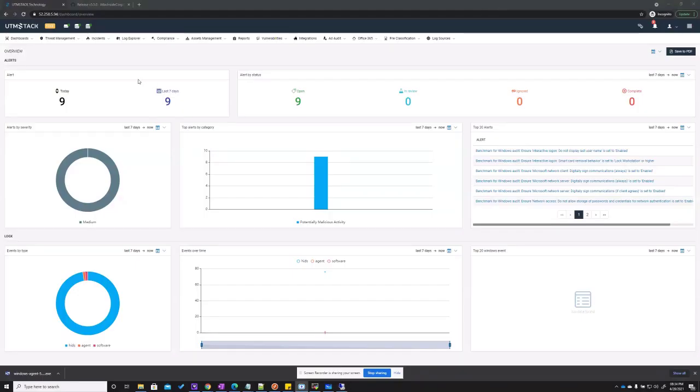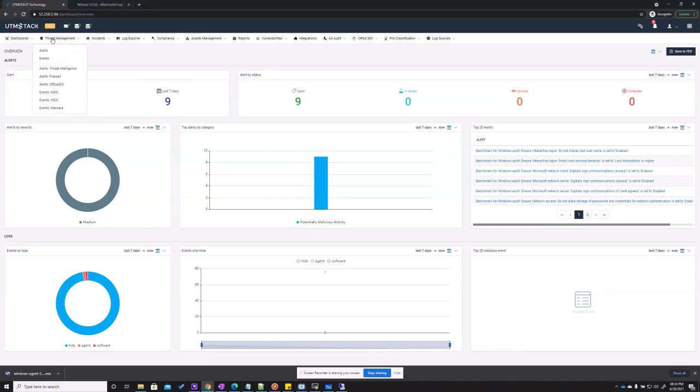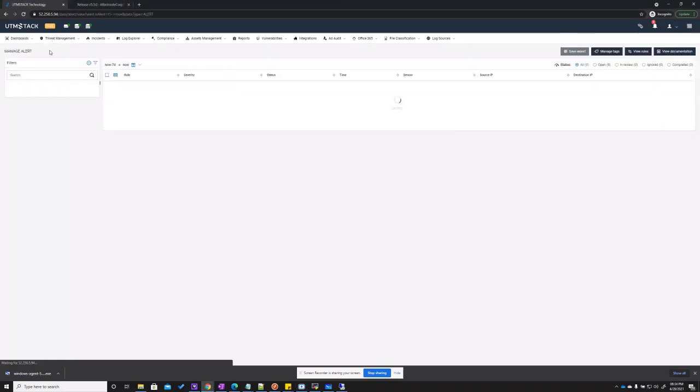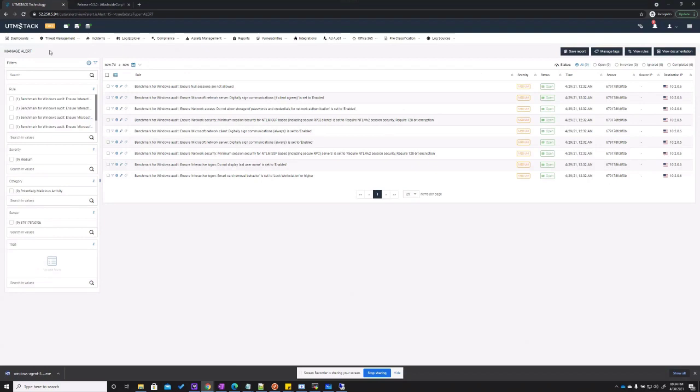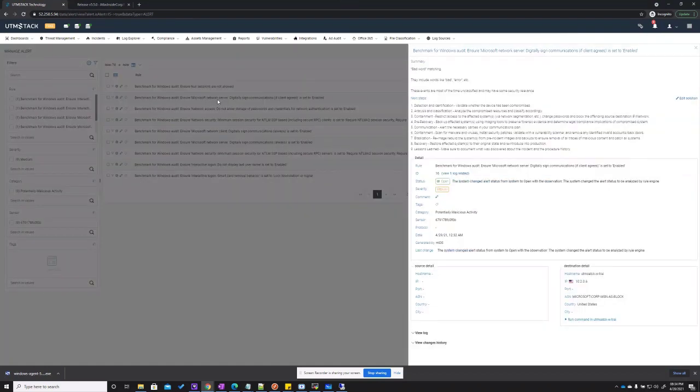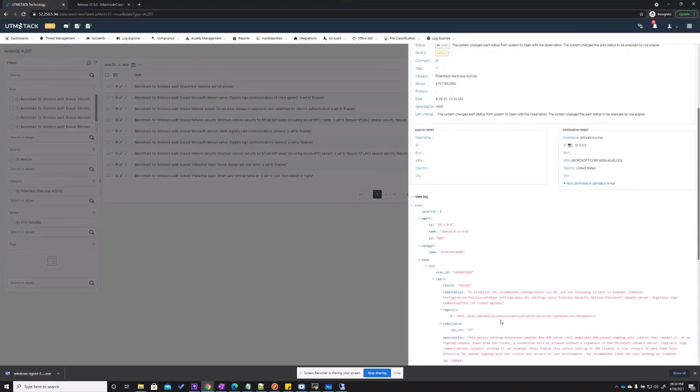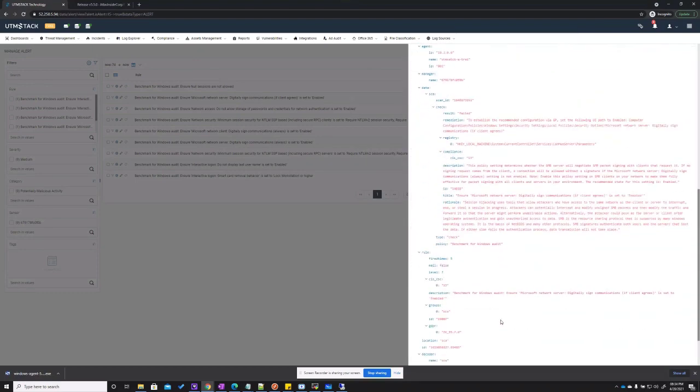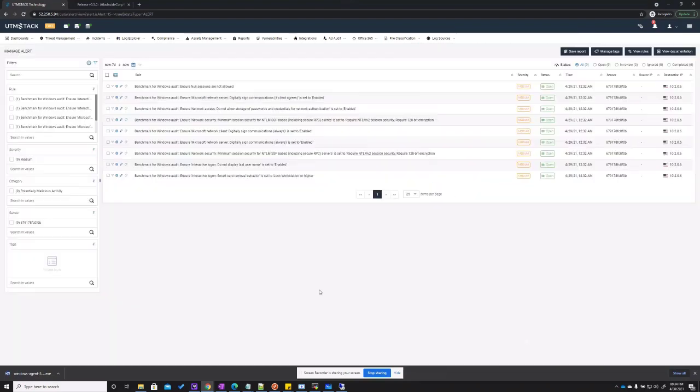So let's get back to the UTM Stack console. As we can see, there are logs already being received. And as part of the initial assessment performed by the UTM Stack agent, some alerts were created. If we click one of the alerts, you will be able to see more details about it, as well as the IP and the full log that generated the alert.